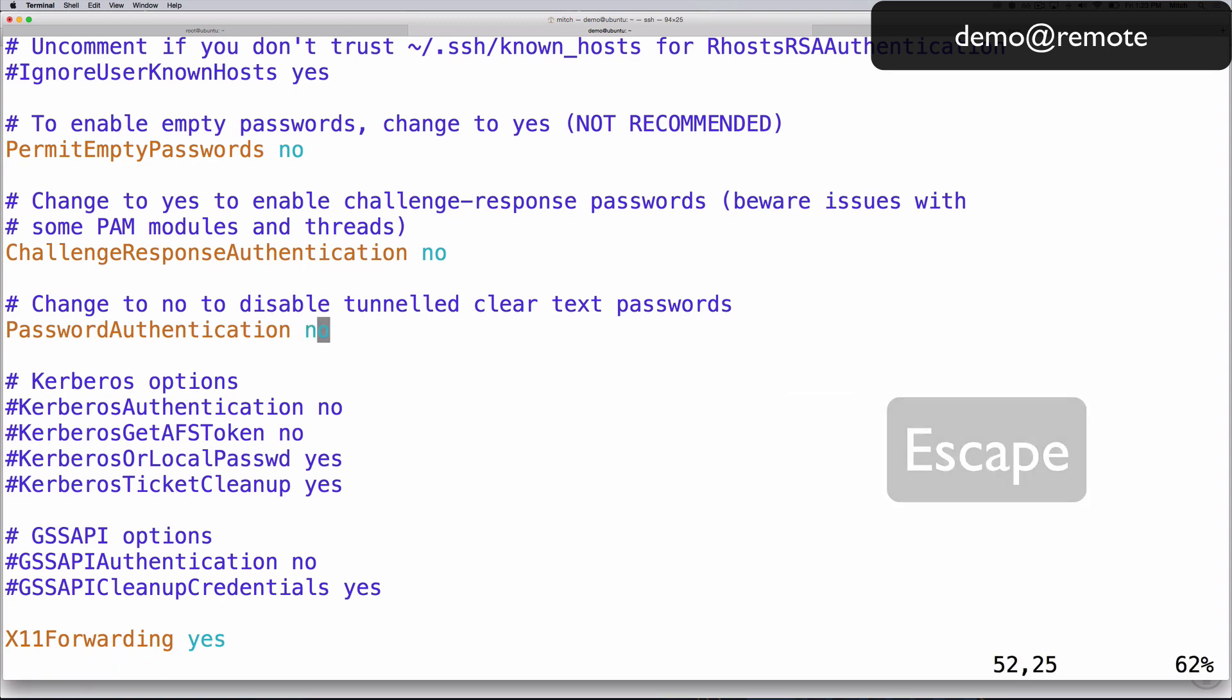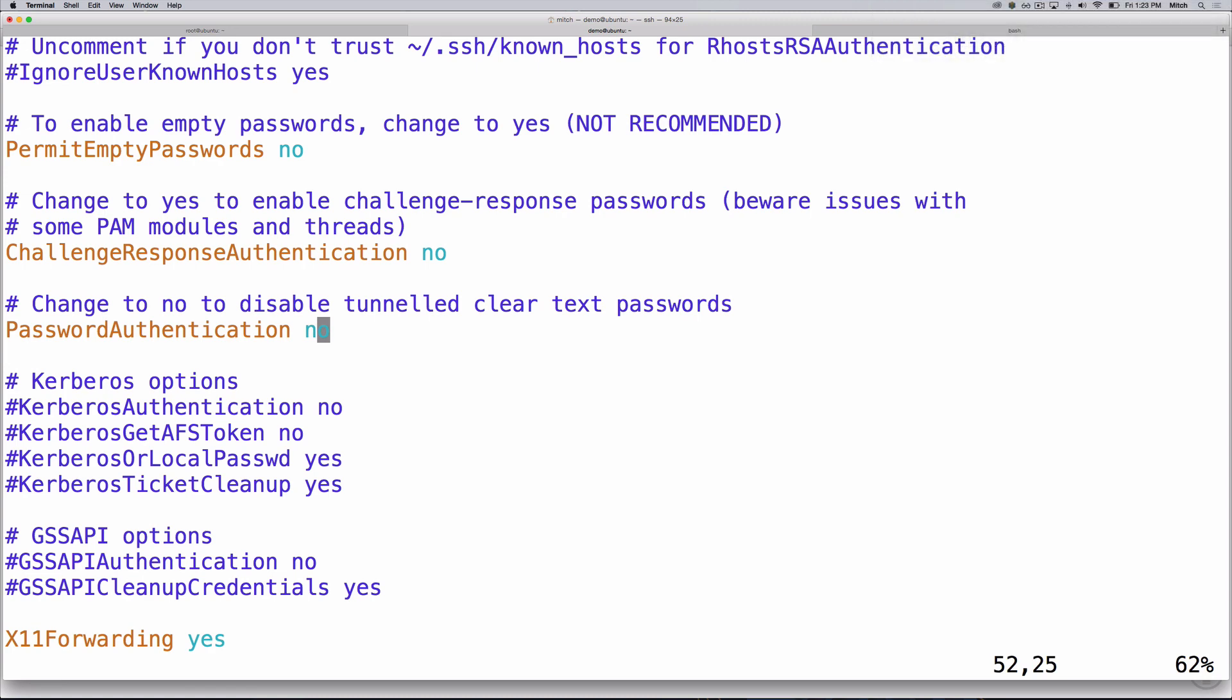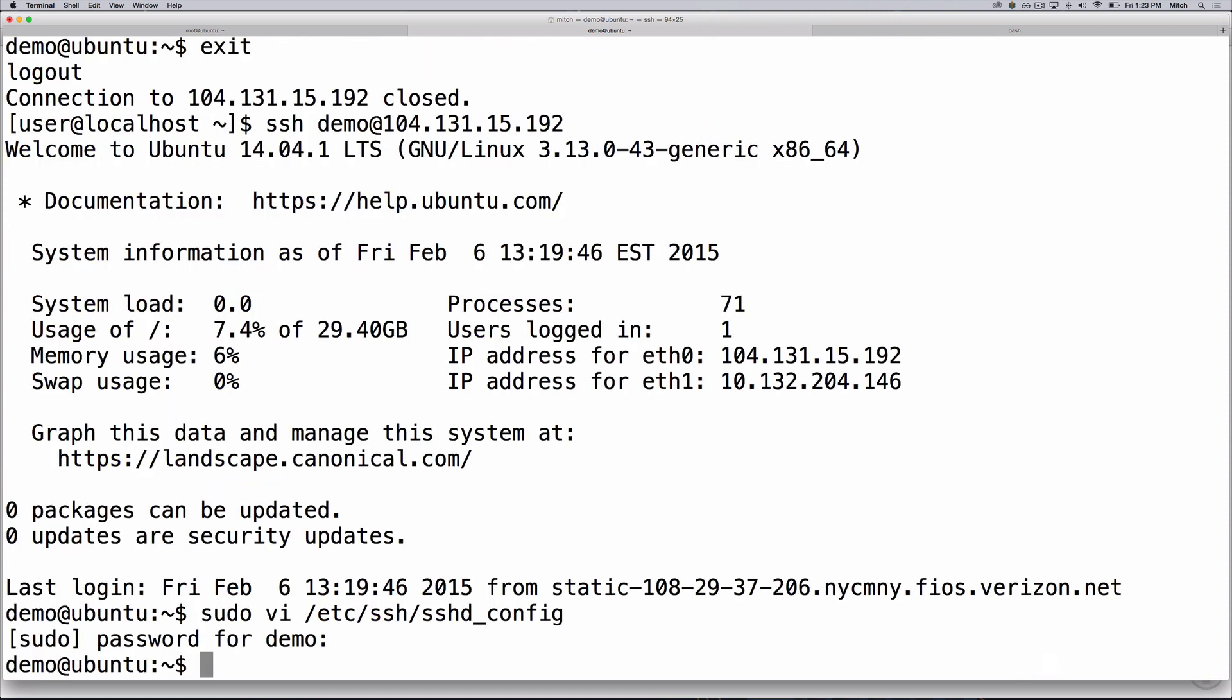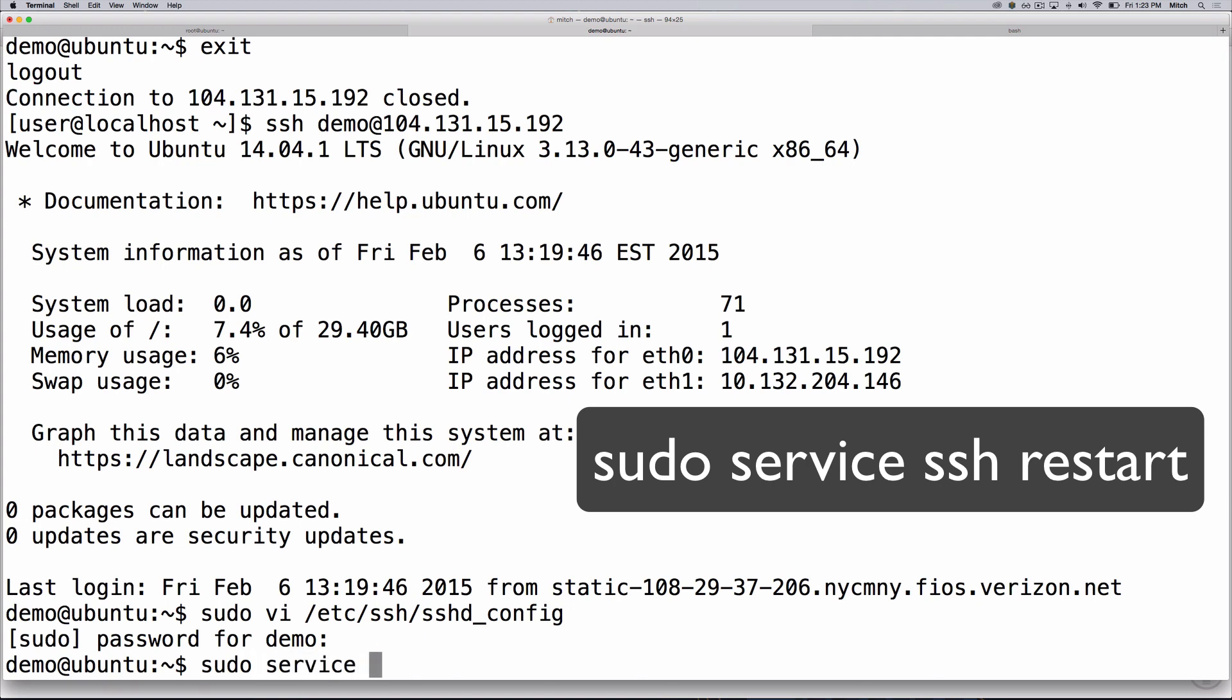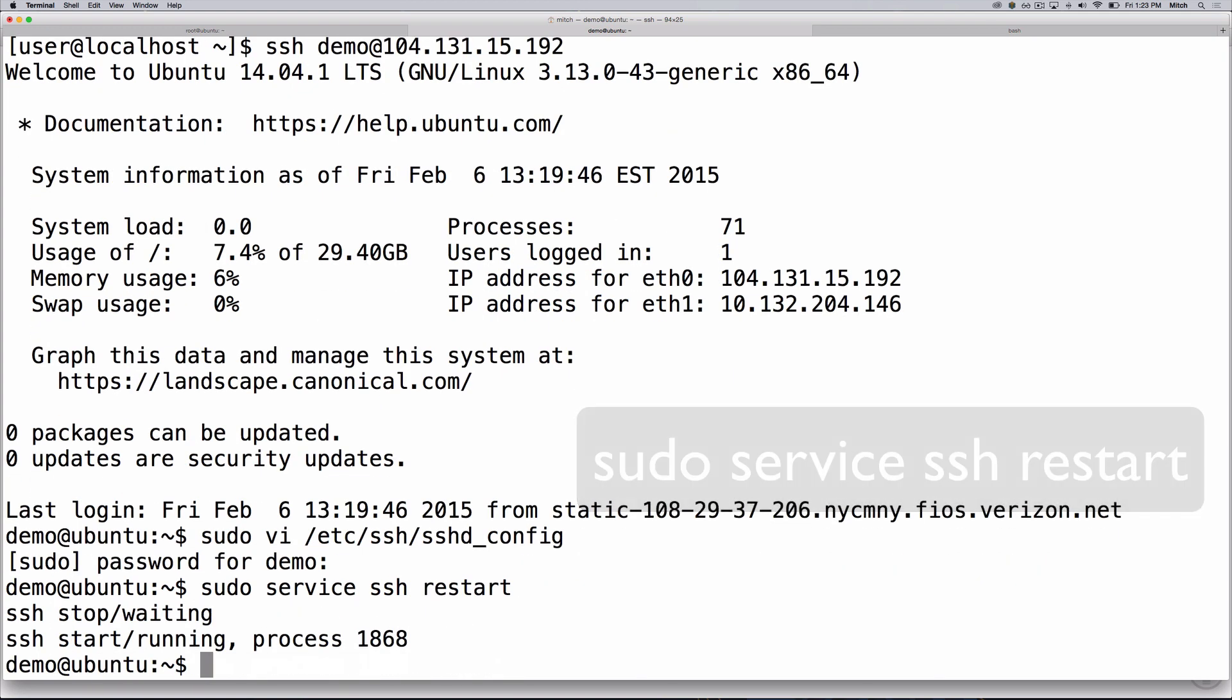Once you are done, save and exit the file by pressing colon x, then enter. To put the change into effect, restart ssh by typing sudo service ssh restart.